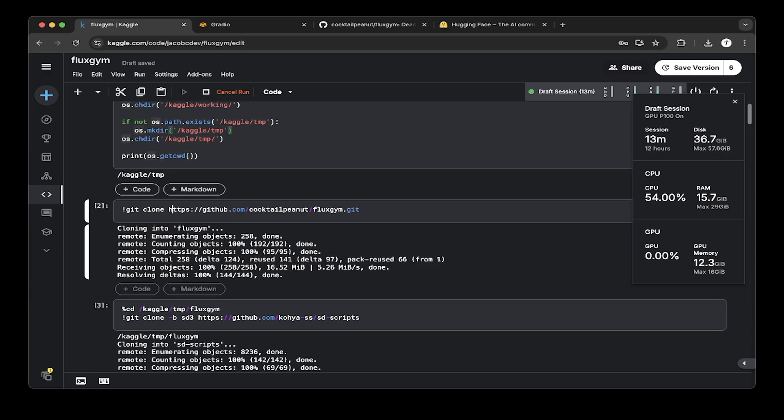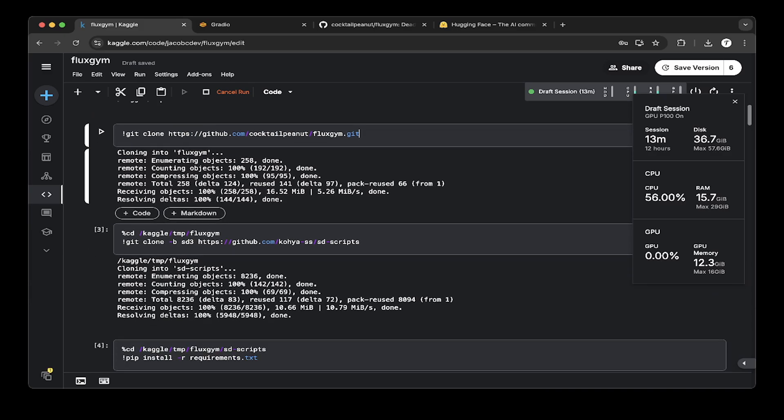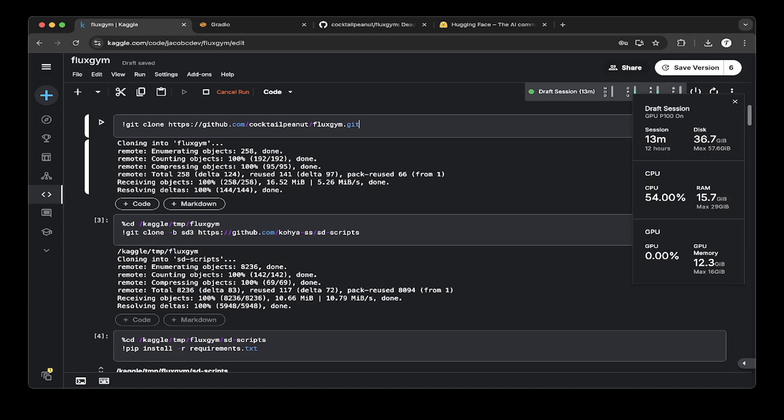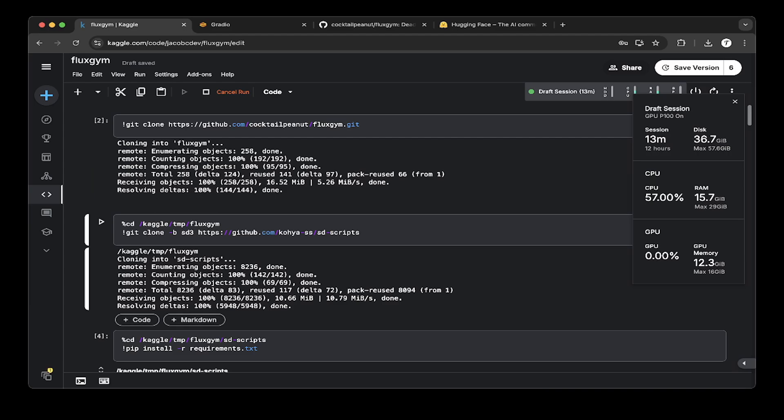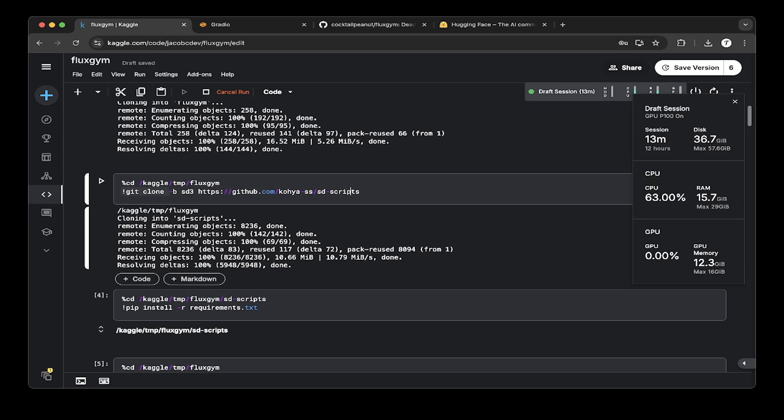Then you have to do a Git clone to actually clone the official Fluxgym repo. After that, make sure that you also go to the Fluxgym clone. Now the repo is called Koya SS. Make sure this is also cloned inside the Fluxgym folder. This will run all the automation stuff.